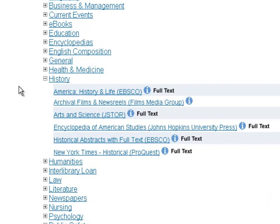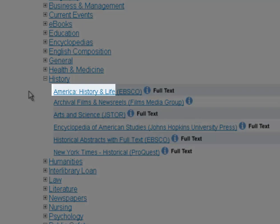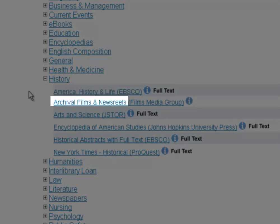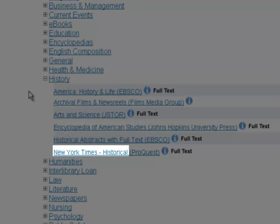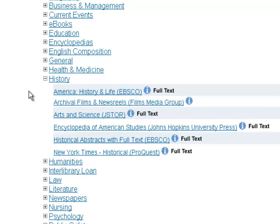I've opened the history breakout — we'll pretend we have a history paper. You still may be confused. We've got a multitude of databases in here and a lot of information on the screen for each one. Each one of these links is an individually searchable research database. The names include America History and Life, Archival Films and Newsreels, Arts and Science, Encyclopedia of American Studies, Historical Abstracts with Full Text, and the New York Times Historical. That first part of each record is the database name. It's important to know what database you found an article in, in case you lose it or the file gets corrupted and you want to go back and find it again.